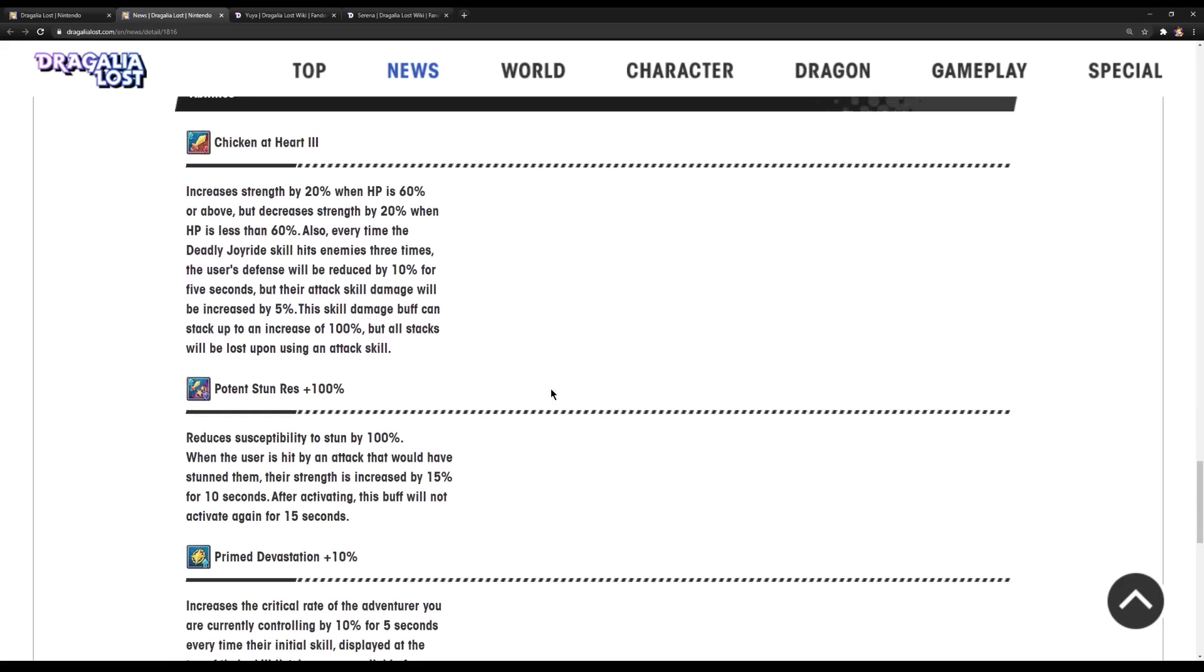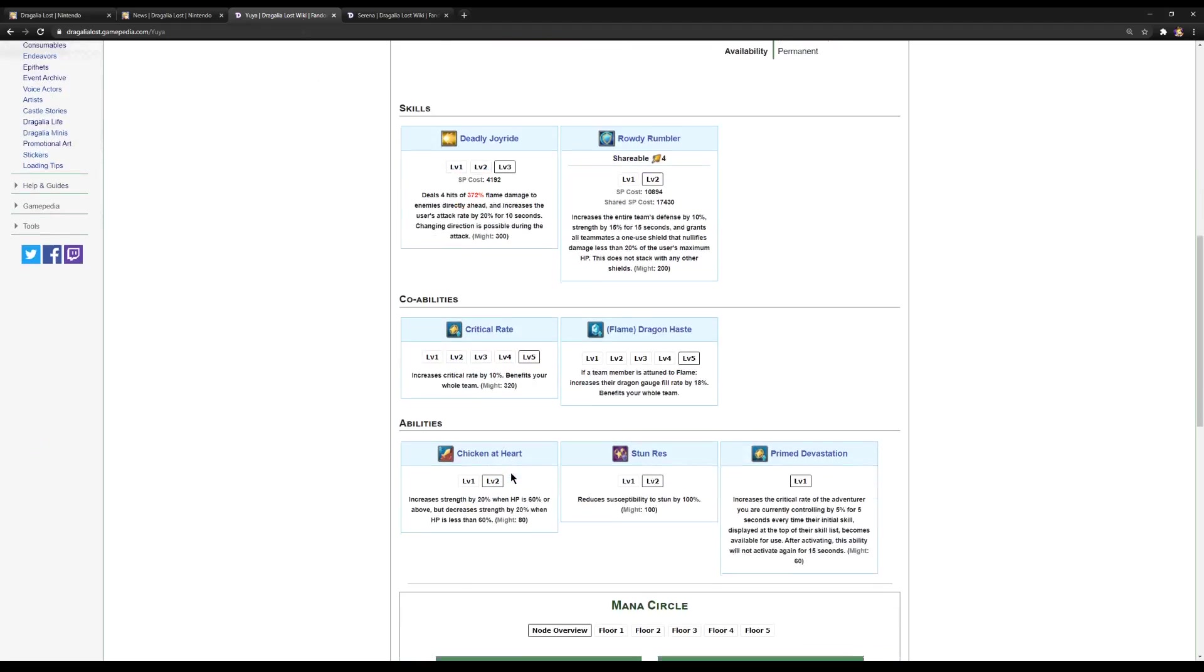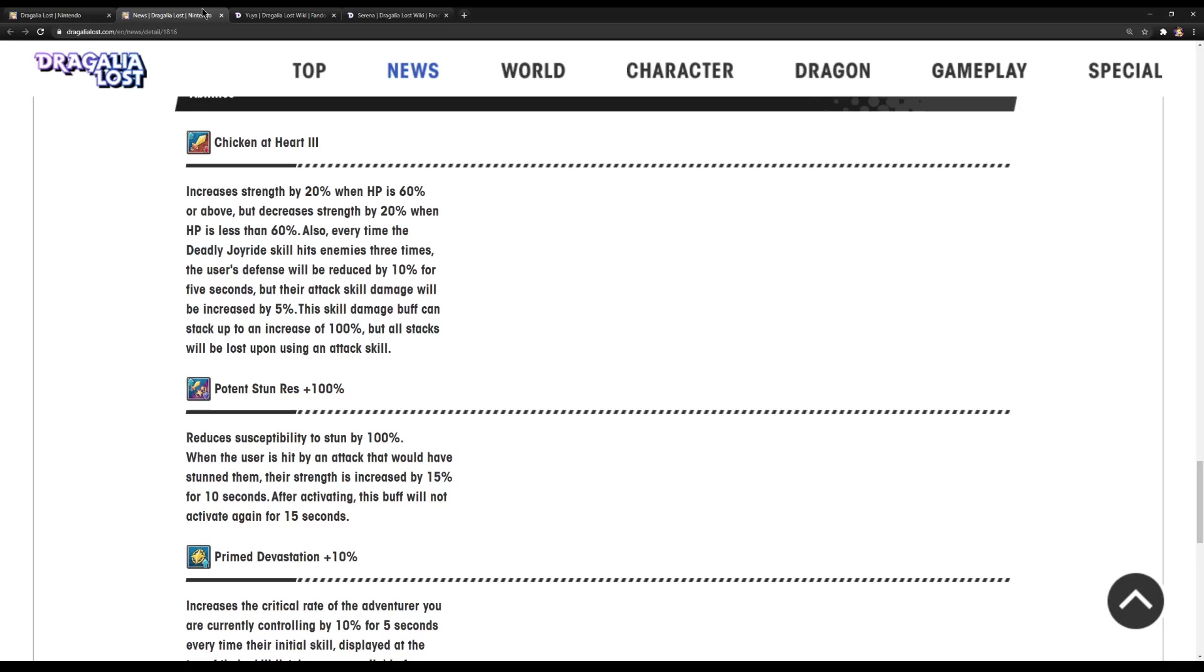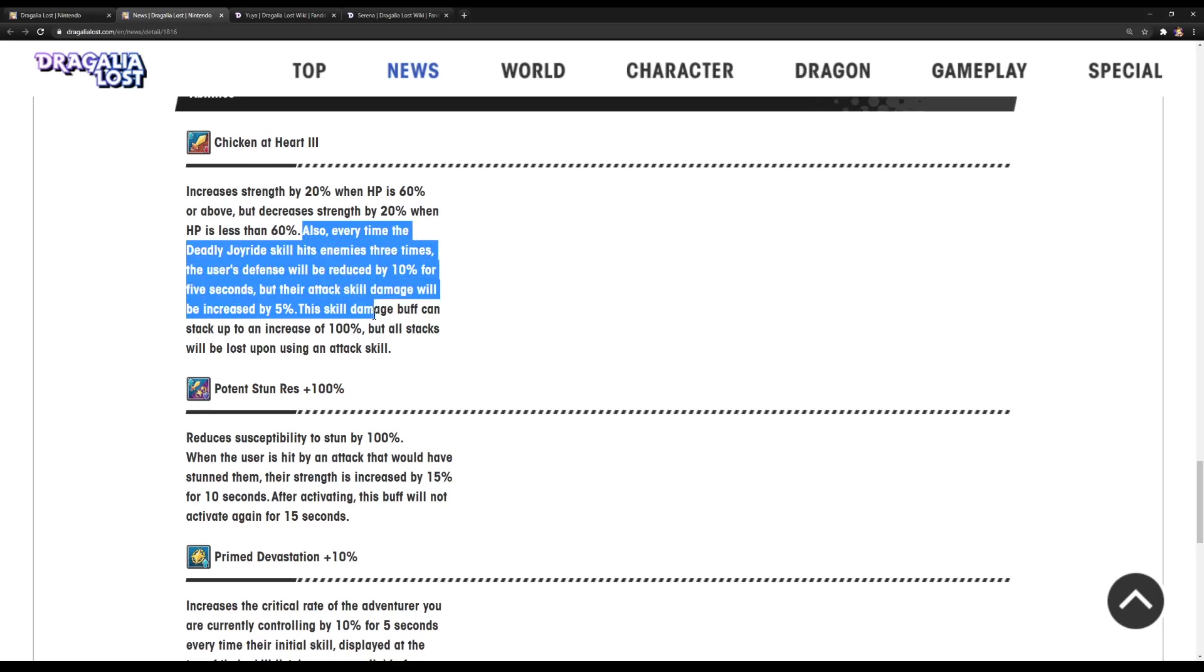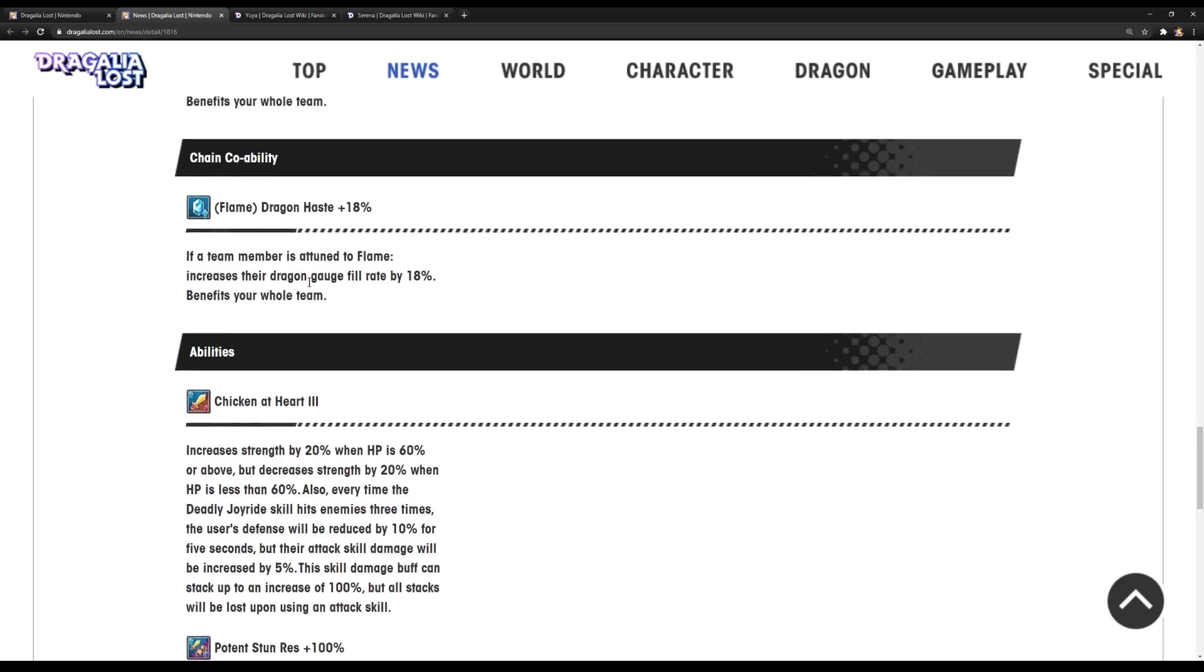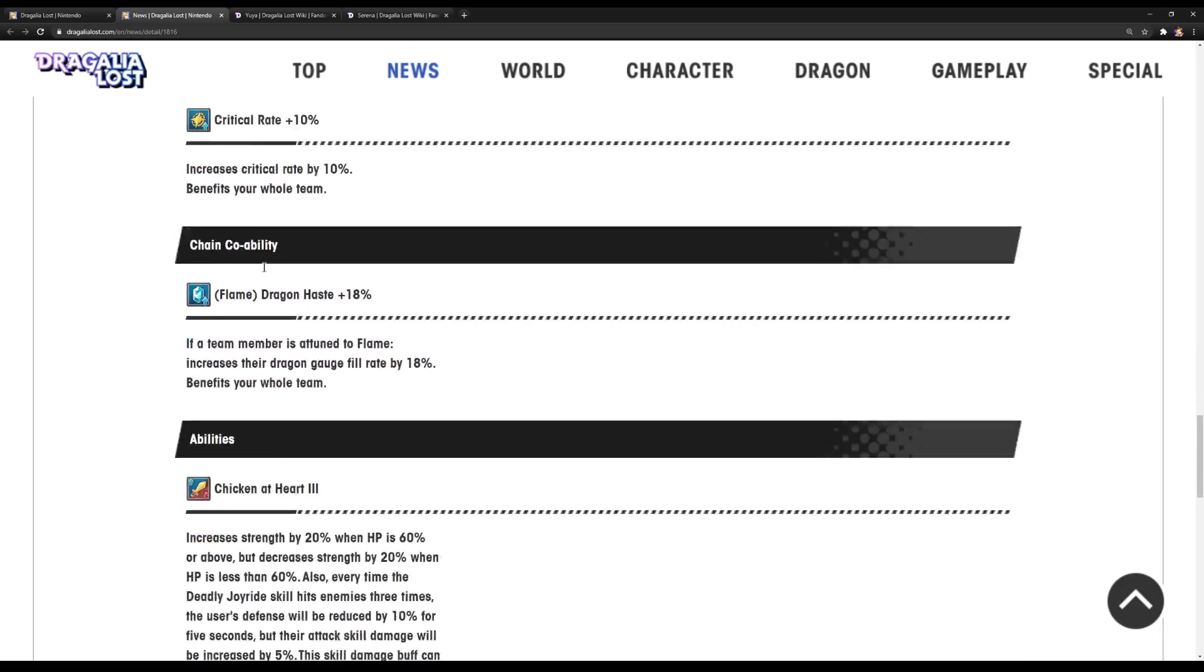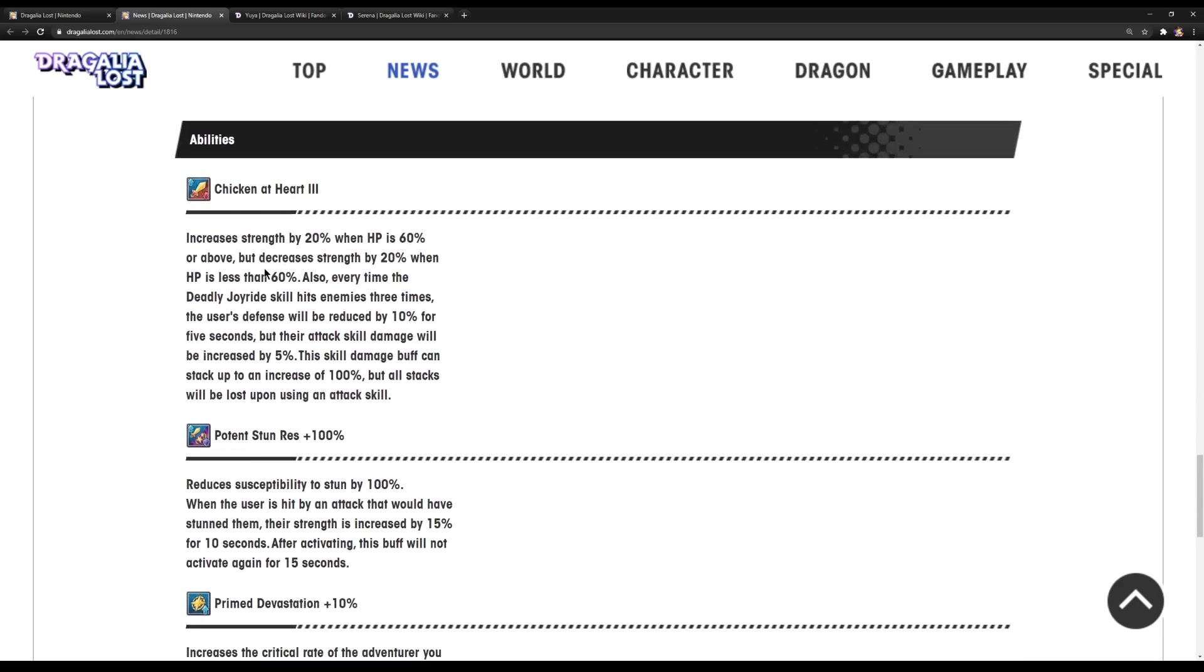Okay, so this is where stuff has changed. So, increase the strength by 20% when HP is 60% or above, but decrease the strength by 20% when HP is less than 60%. That part is the same. But, however, they add on more to it. From here on, this has changed. So, also, every time the Deadly Joyride skill, aka the S1, that is the S1.